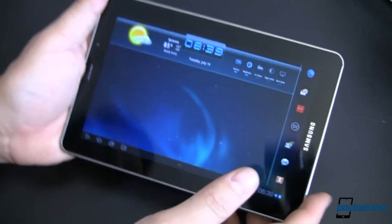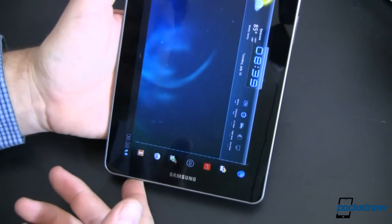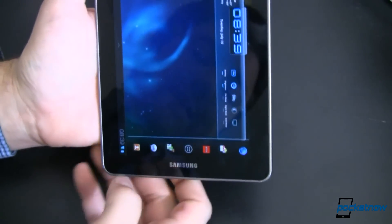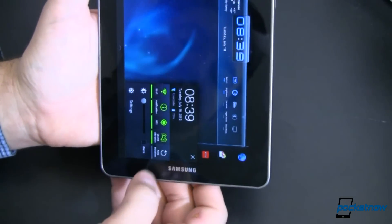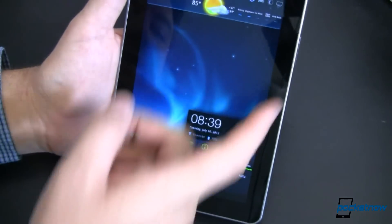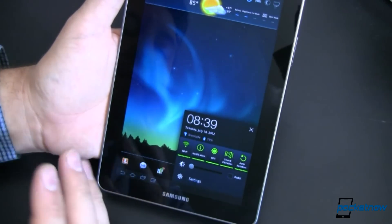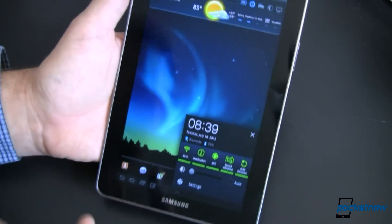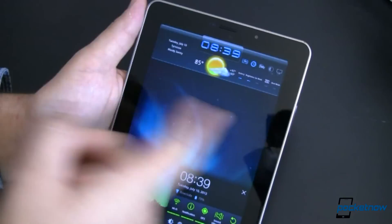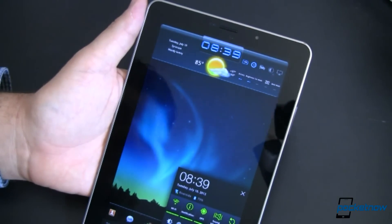Nice high definition. When we rotate it, things are going to get a little bit more compact. Let's turn auto rotation on — it compacts things up quite a bit. But even still, it looks really, really nice, just docked to the top of the screen.